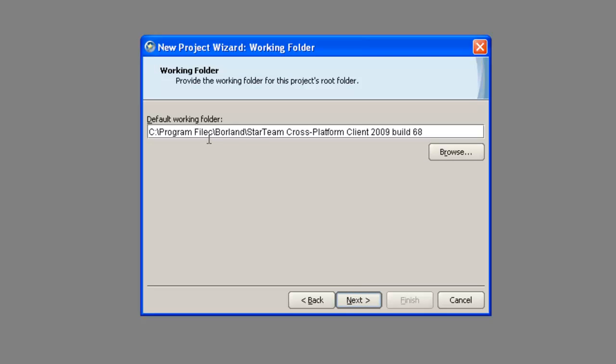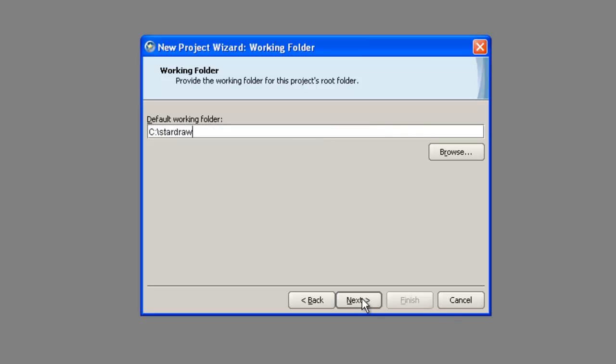The next dialog is where you set the working folders for the project. This should be the root folder of the set of folders that contain the files which are going to be version controlled in StarTeam. You can use the Browse button to select a different folder, but I'm going to use C:\StarDraw as my working folder. Click the Next button to accept the working folder location.